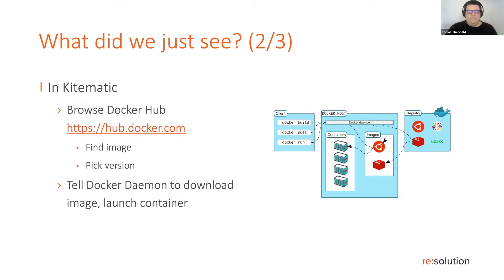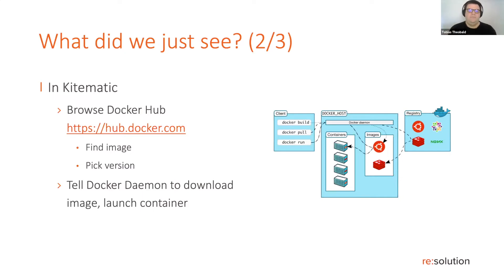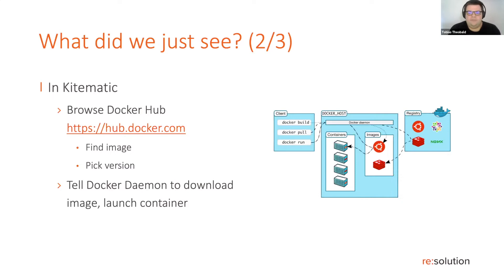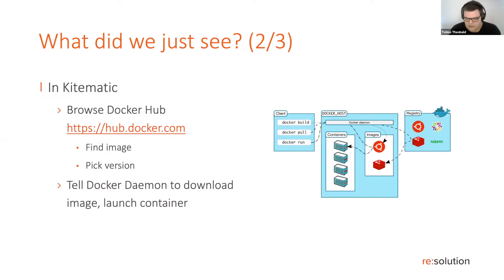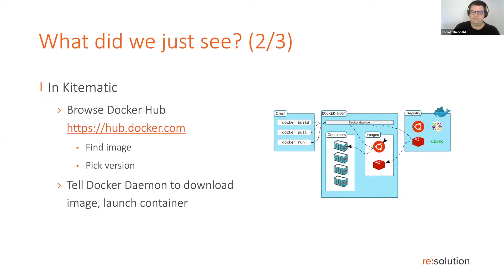What we've done in Kitematic, you can also do on the command line, is that we've told the Docker daemon to go to the Docker hub and download the 8.9 image for Jira software by Atlassian. And then to instantiate that and launch a container. So what is actually an image?